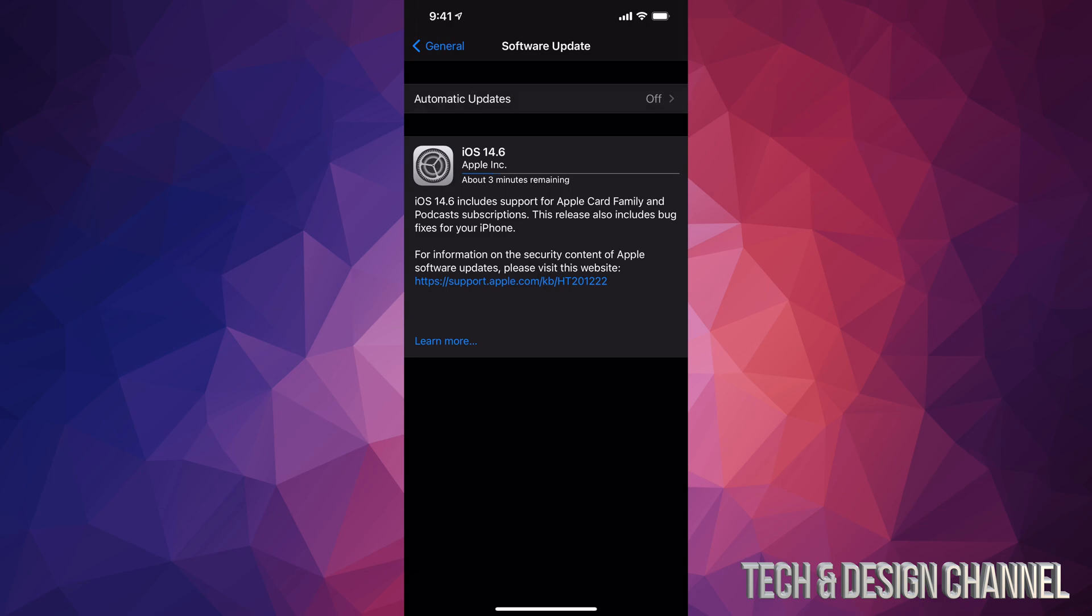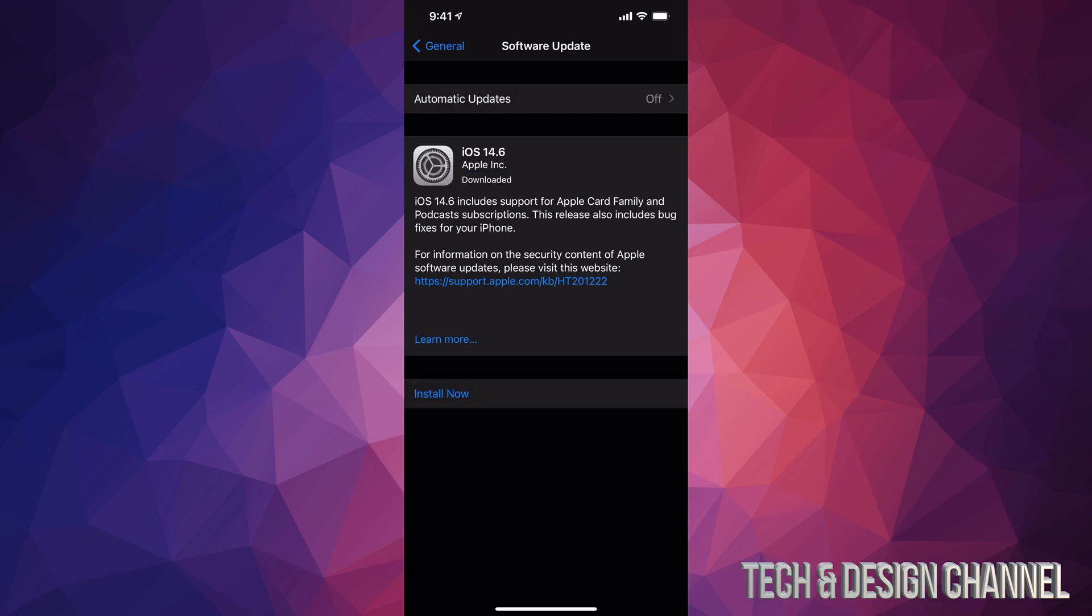Right now, it's going to take about three minutes to download. Again, this does depend on your internet speed. With slower internet speeds, this could take a lot longer. After the download is done, just press on Install Now.